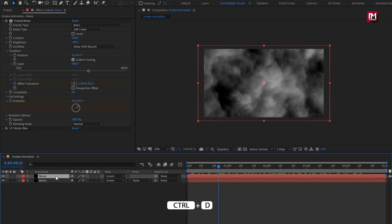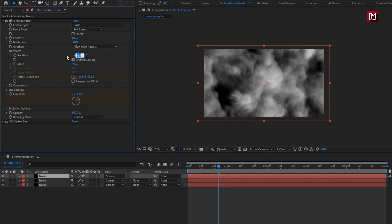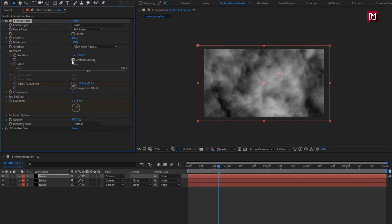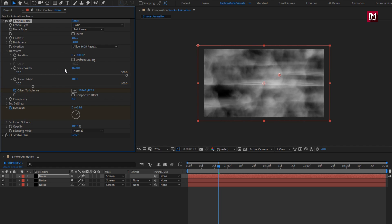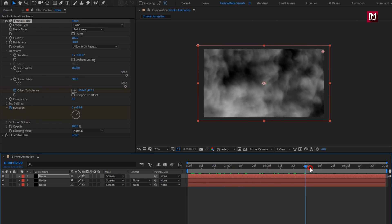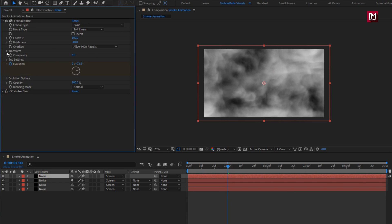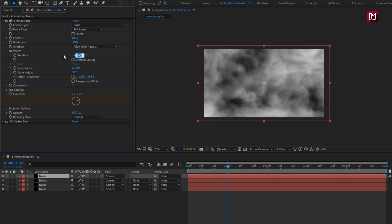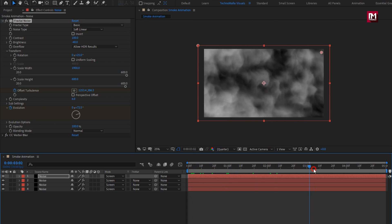Now again create a duplicate. For this noise layer, in Transform, set rotation to 100. Now uncheck uniform scaling. Set scale width to 1600 and scale height to 600. You can see the preview. Now again create a duplicate of the noise layer. In Transform, change rotation to 25 and increase scale width to 1900. You can see the preview.